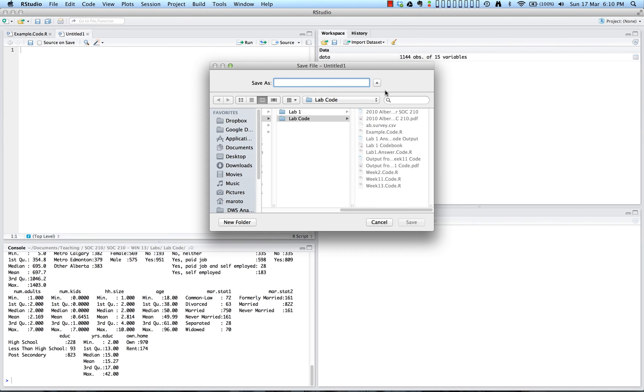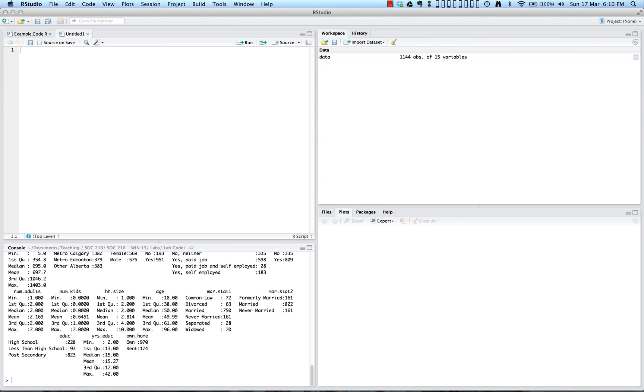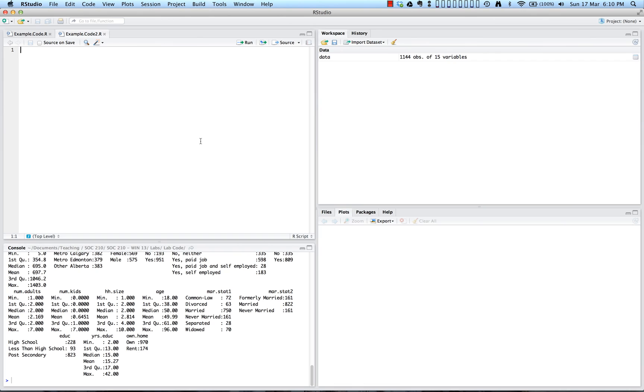So for example, we can save this one as example code 2. And we always want to remember to include dot R at the end so it knows that we are using R syntax files in this particular case. And as you can see, I've then saved my example code 2 dot R up here. So you now know how to create a source file which you'll use to organize and save all your commands to R. Now you should be ready to go and start analyzing your data.